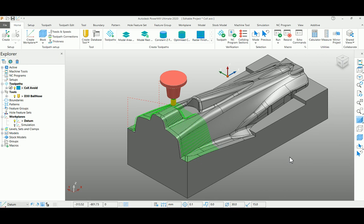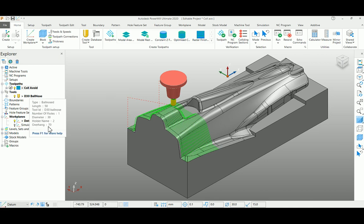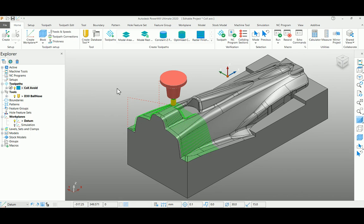Let us see. I have already created a toolpath here with an overhang of 70mm. So let us go and check where the colliding sections take place.